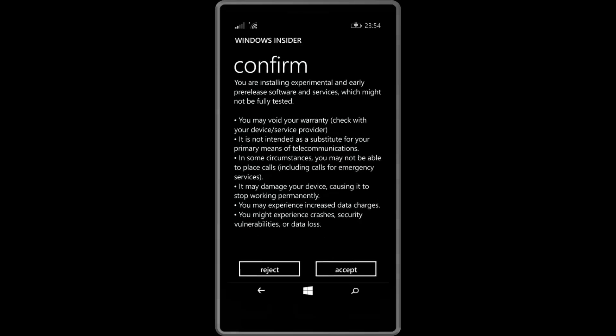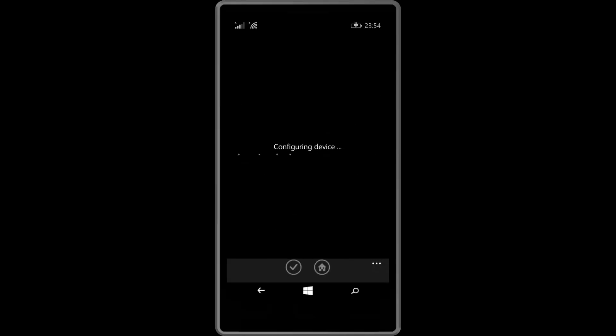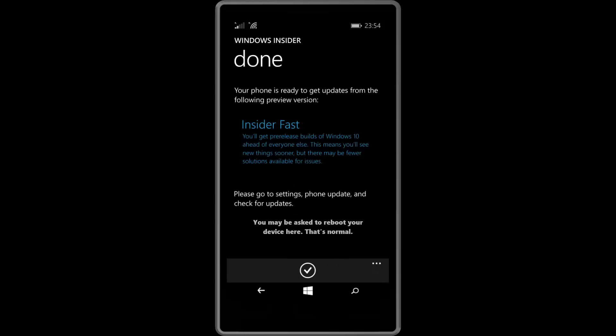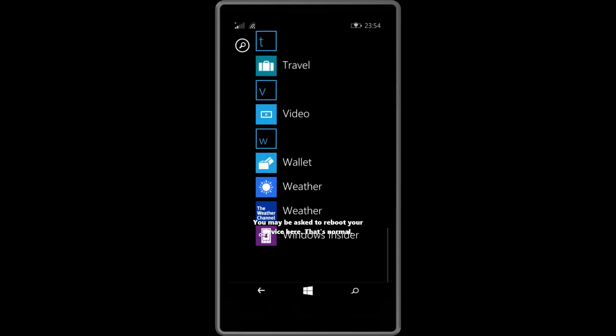Press next and press accept once you've read this warning here. It says it may void your warranty, not intended as a substitute for your primary means of telecommunications. You may not be able to place calls in some circumstances. It may damage your device, may experience increased data charges and you will definitely experience crashes and so on. So let's press on accept and it will configure the device and press ok and the app will close out.